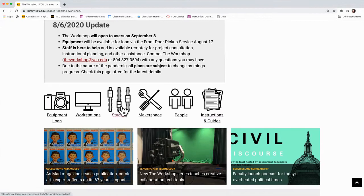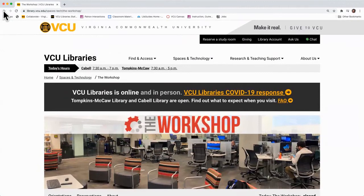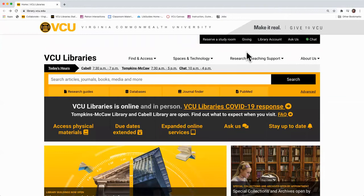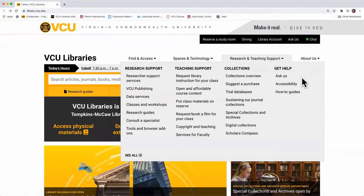Now hit the back button to return to the home page where we started. From here you will find four different drop-down menus towards the top of that page. Hover your mouse over the Research and Teaching Support tab and under the Get Help column,